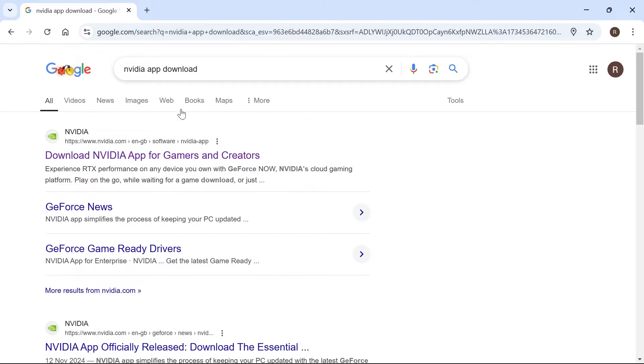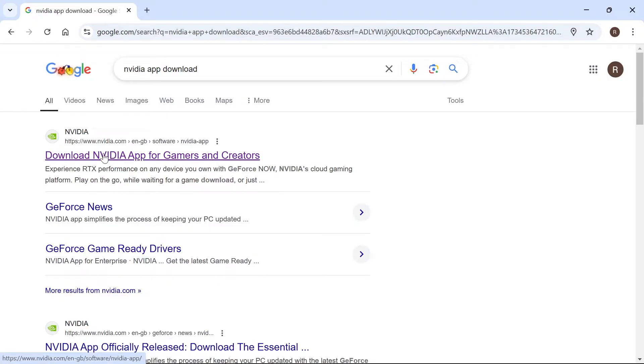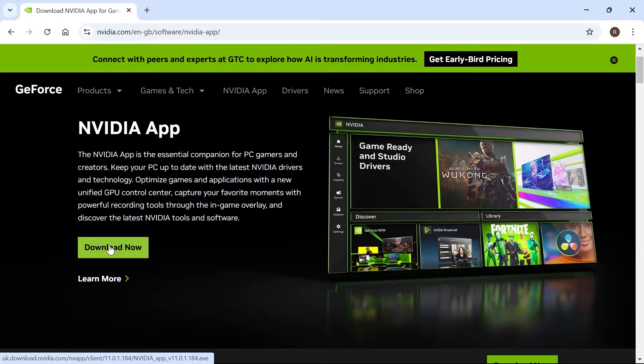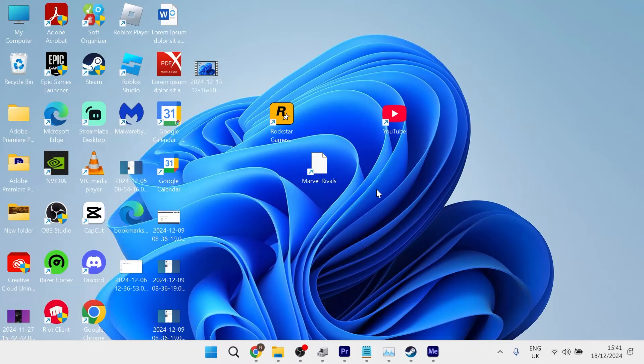Now for everyone using an NVIDIA graphics card make sure to download the official NVIDIA app which is this top website here and then just press this download now button.